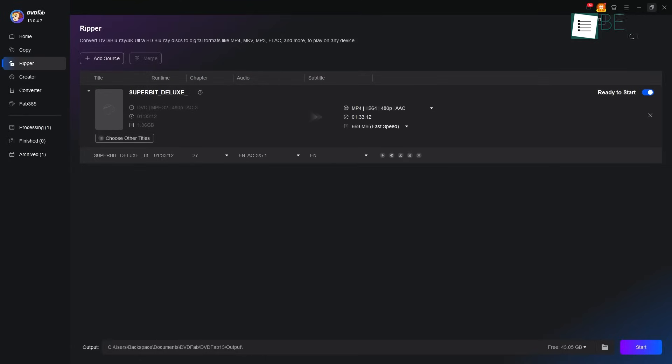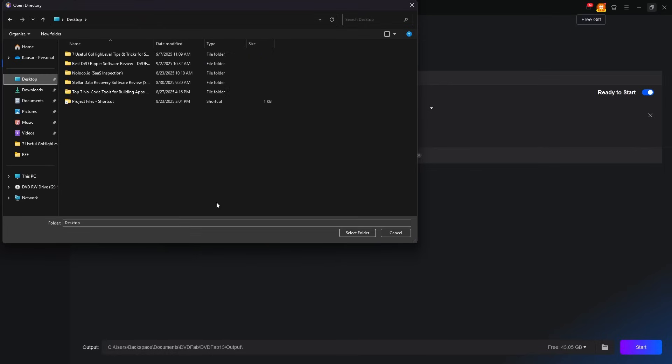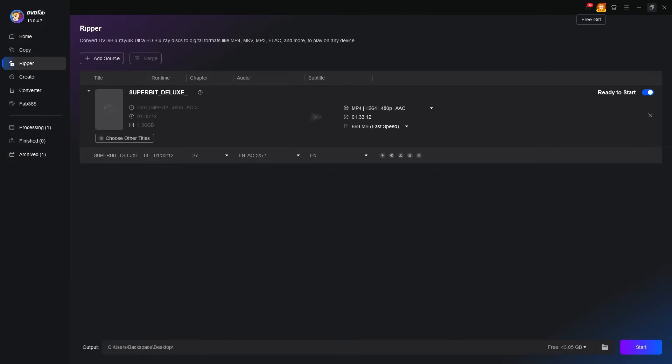Finally, we look to the bottom of the screen. Here, we click the folder icon to tell DVDFab where on our computer we want to save the new MP4 file. Once that is chosen, the path is clear. We press the big start button.